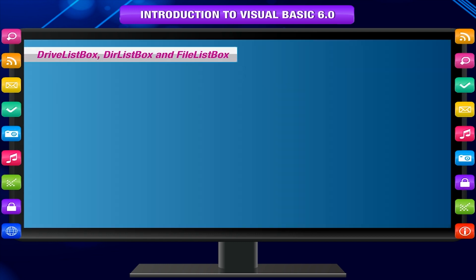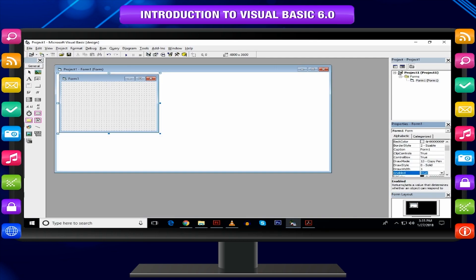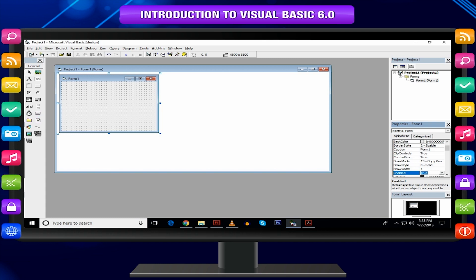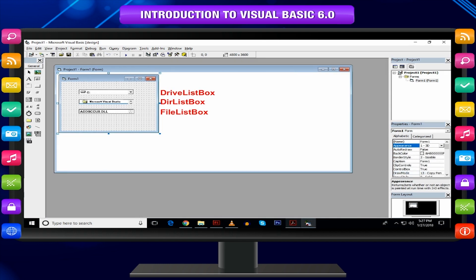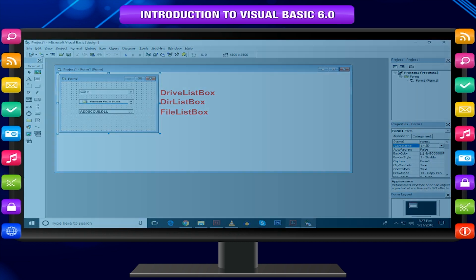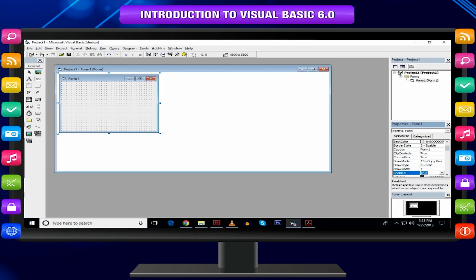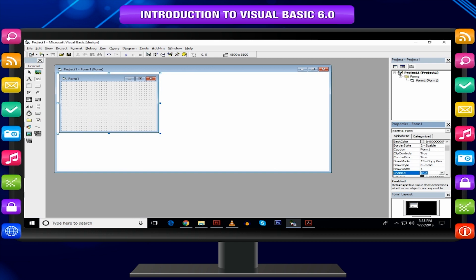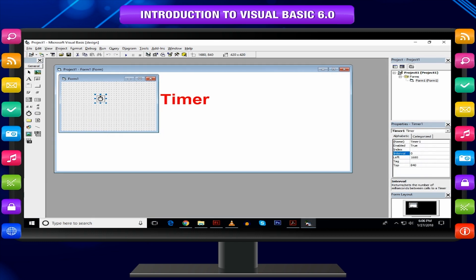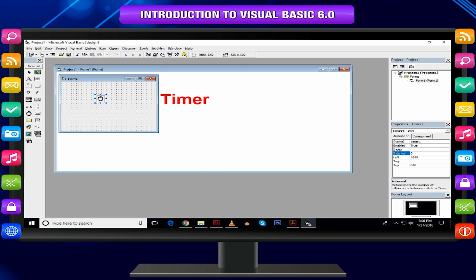Drive list box, Dir list box, and file list box: These controls are often used together to perform file-related tasks like opening or selecting files that are stored in the secondary memory. Timer: The timer control is not visible on the form when you run the program. It is used to execute lines of code repeatedly at specific intervals.